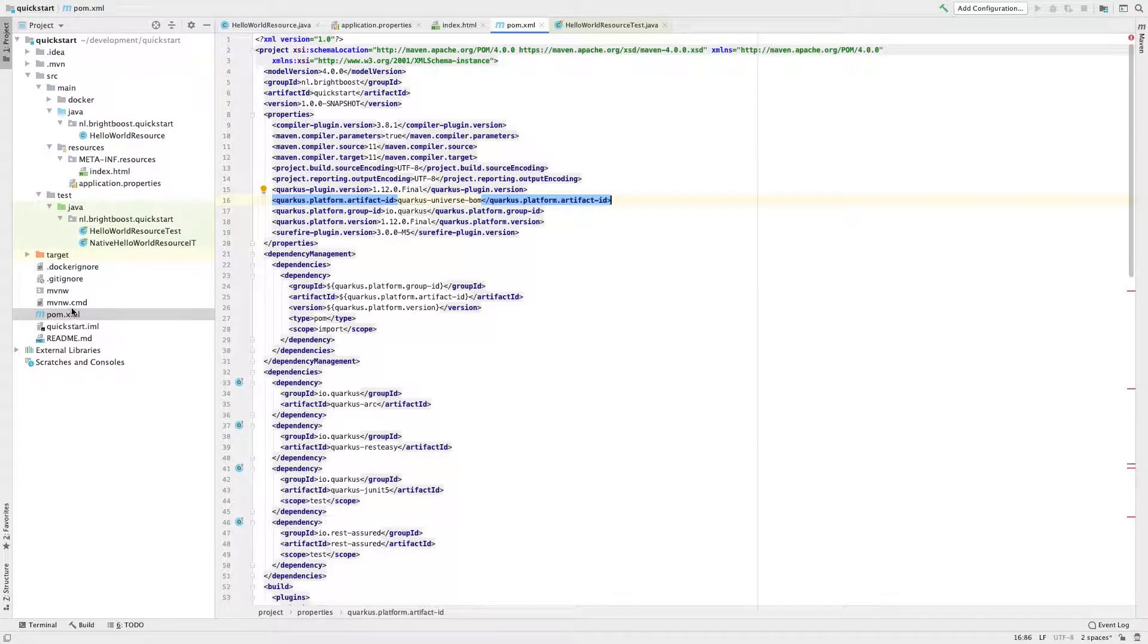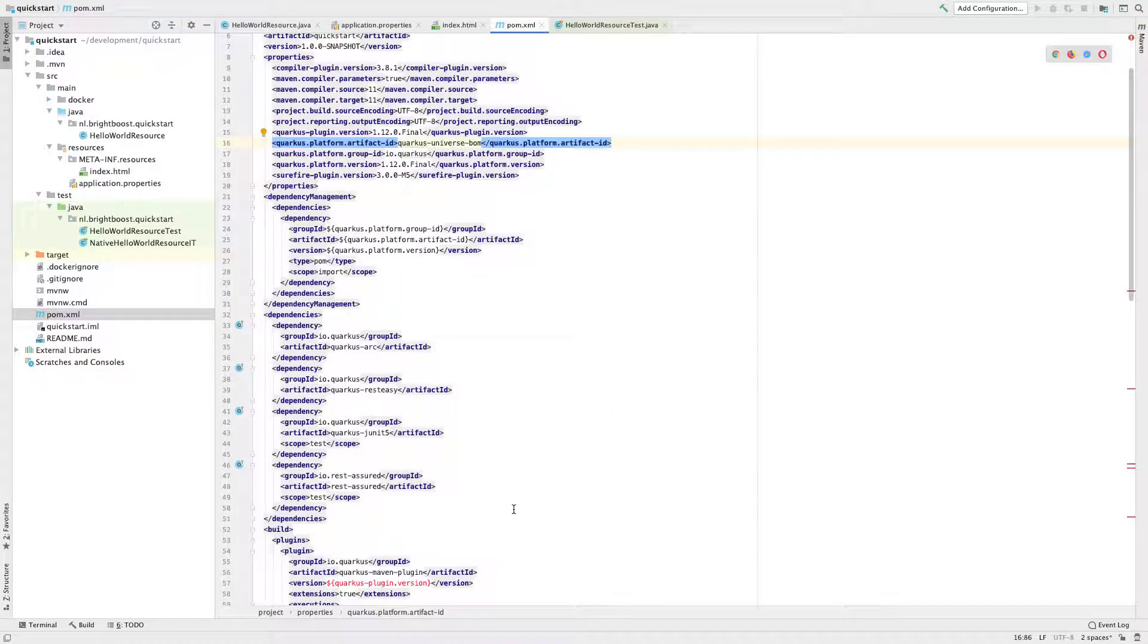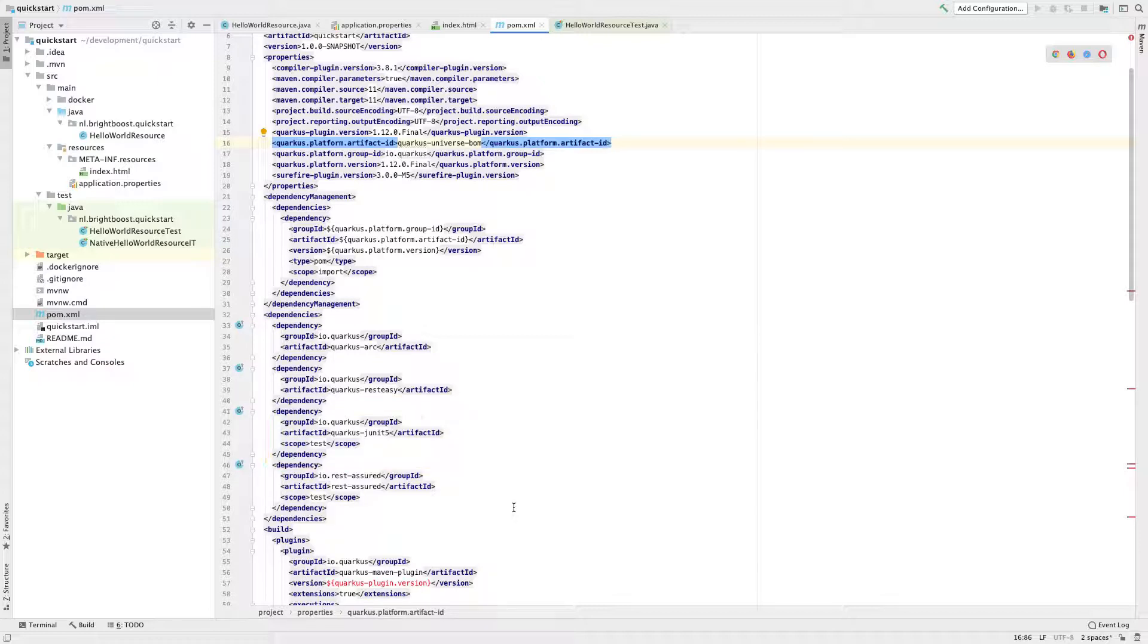And in here we have the POM XML, and we can see that it's using JUnit 5 for testing, which is nice, you're probably used to that already, so you can simply use JUnit 5 for testing here.